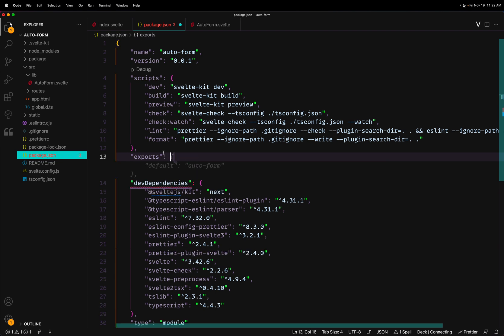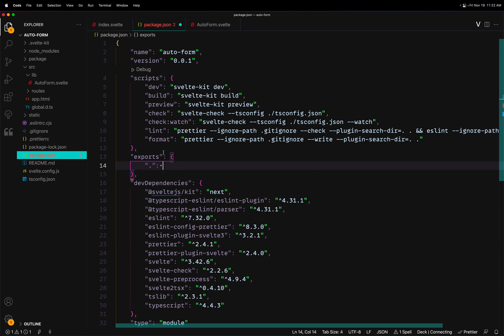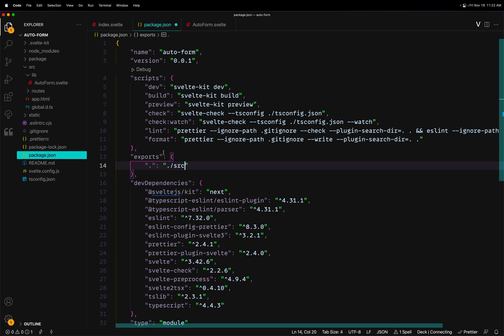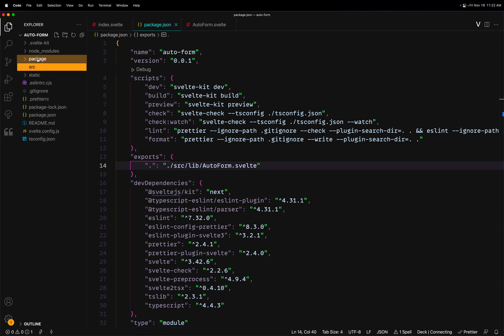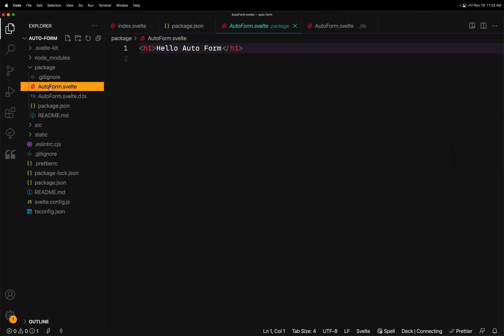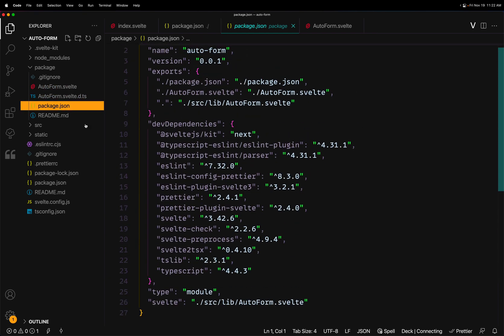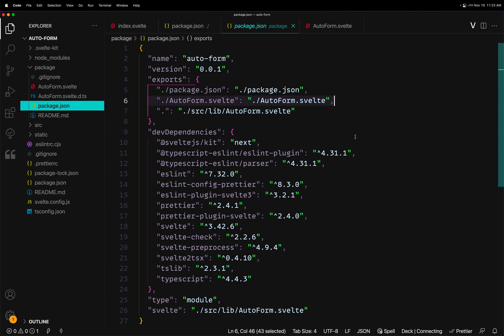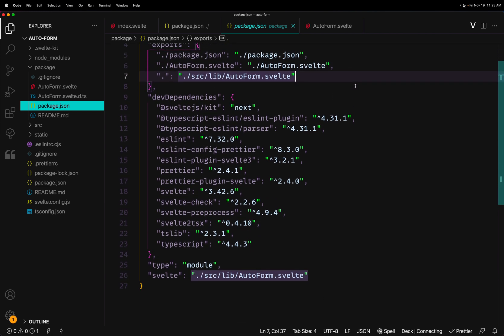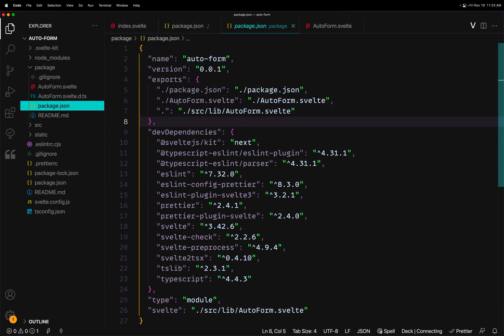To fix this, we add an `exports` property to our package.json. The dot export points to `./src/lib/AutoForm.svelte` - this is our default export. Now let's run `npx svelte-kit package` again. This time there are no errors. It generated a folder named `package`, which includes the AutoForm Svelte component, a generated package.json, and even a README. It also made the AutoForm.svelte export available automatically, which is great.